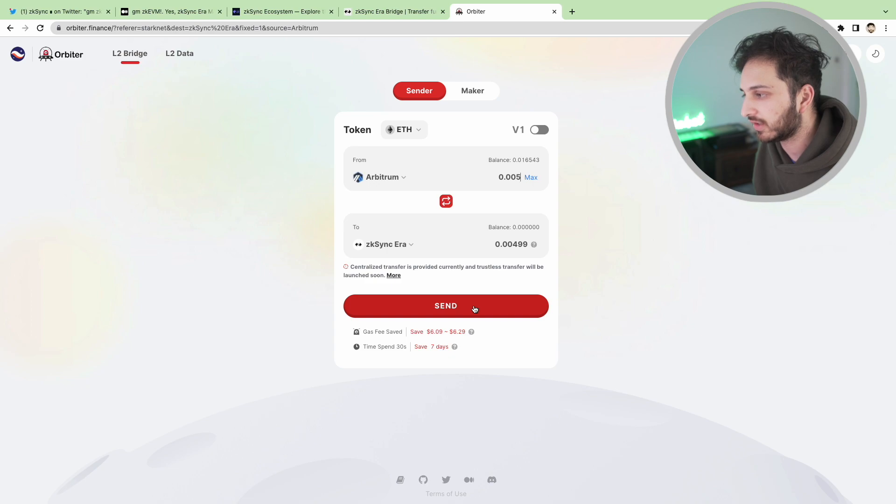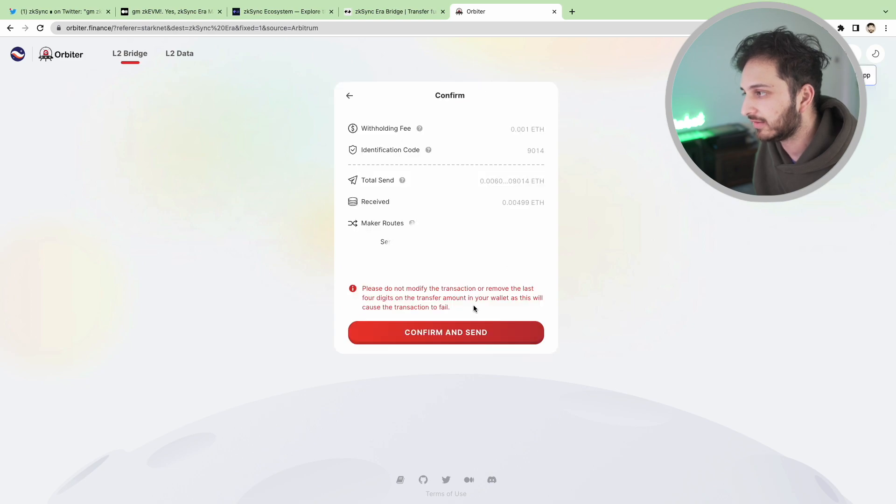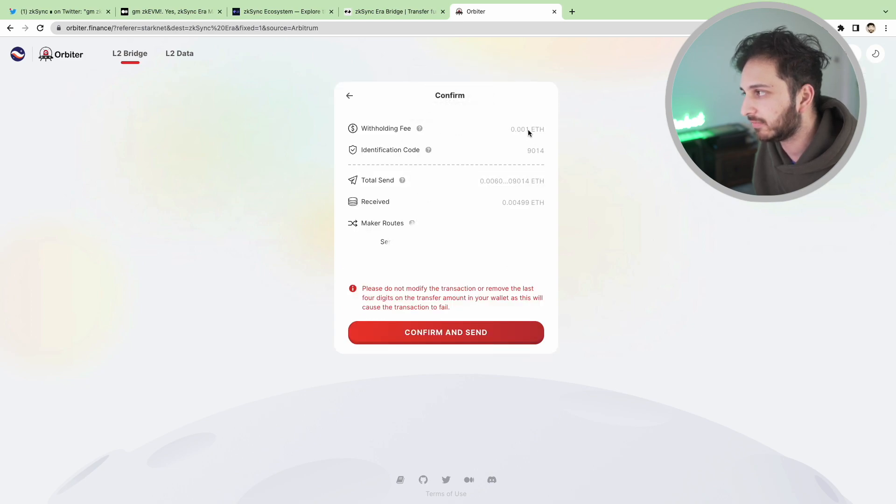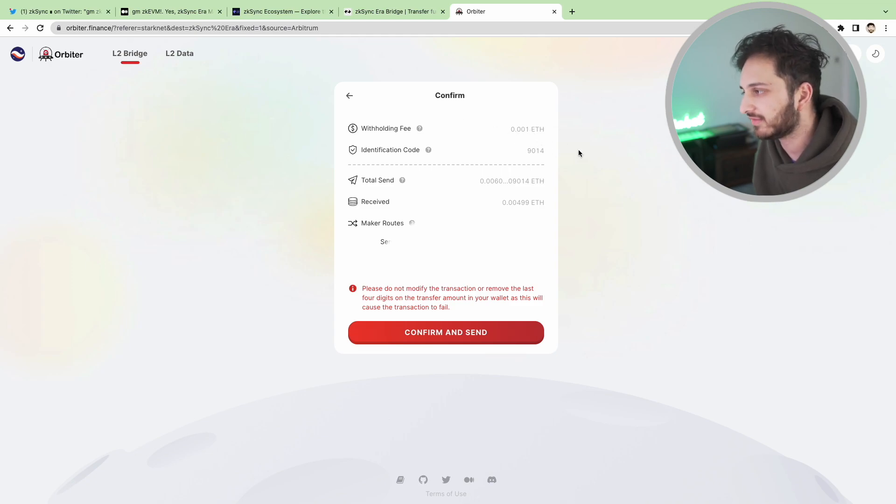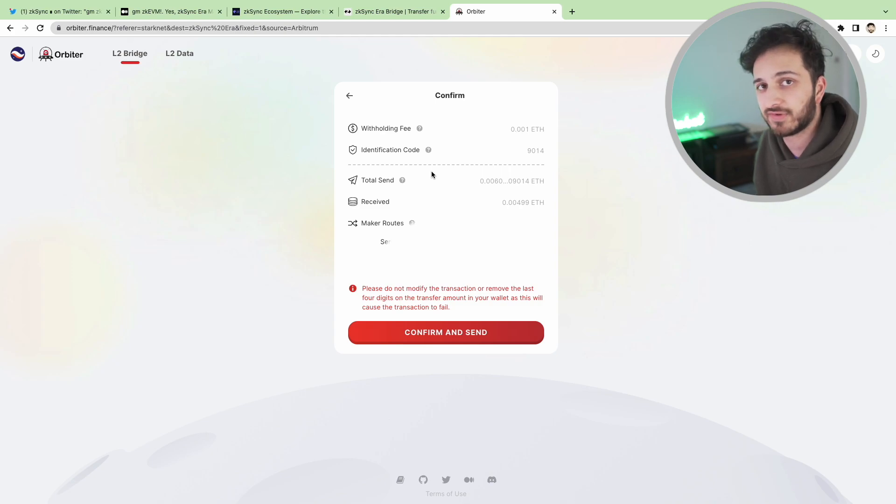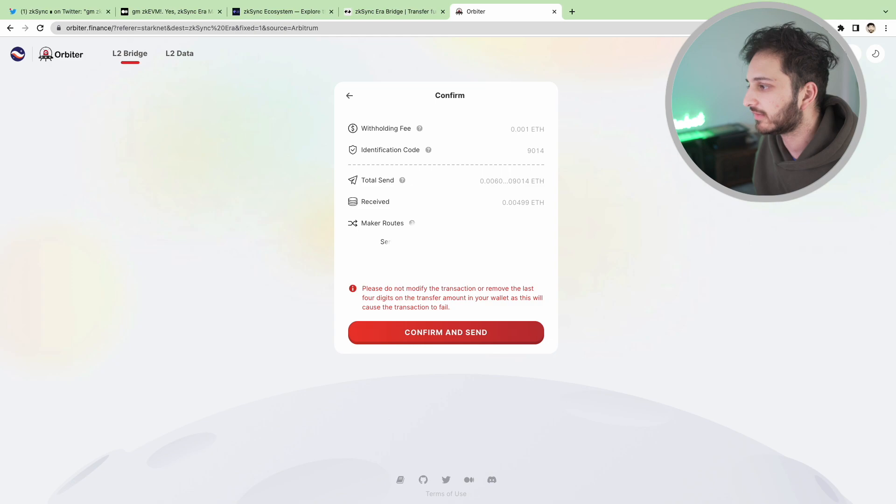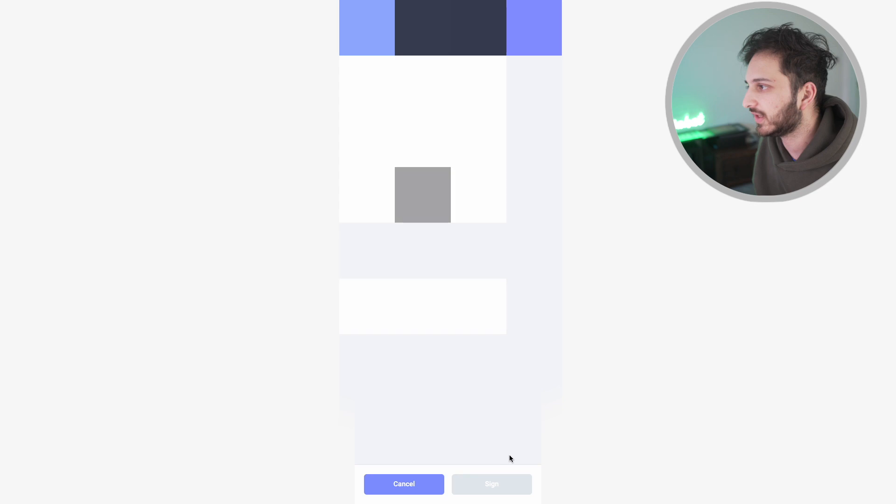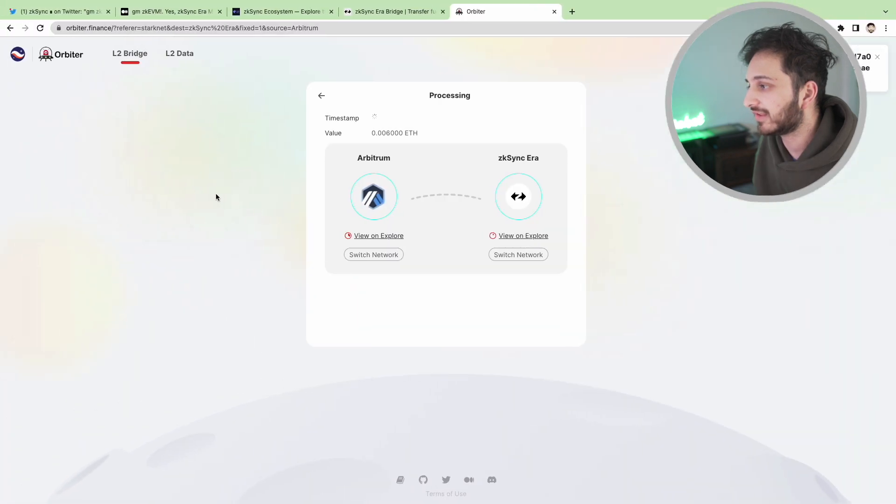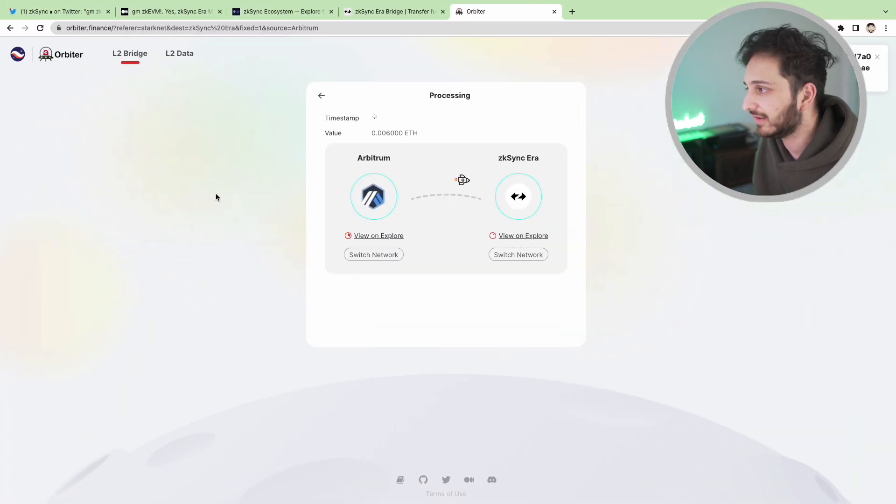So we're going to click send. You can see that there's a small withholding fee. I believe this is probably $2 or something so it's not the end of the world but I think it's definitely worth it especially if you want to get your funds on there.